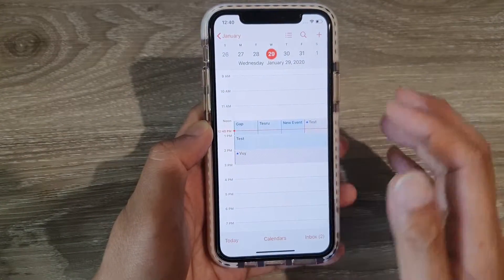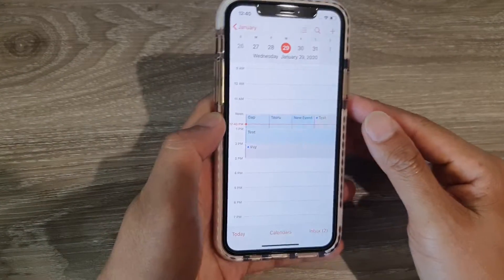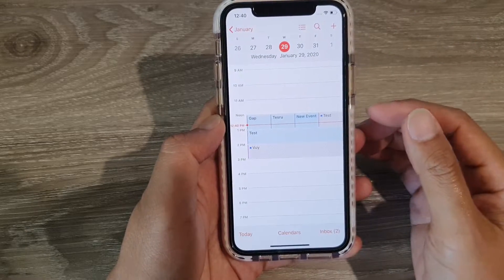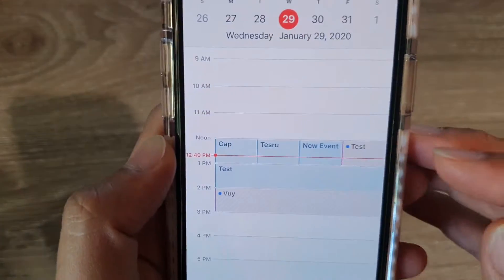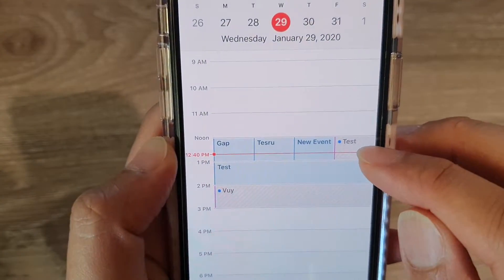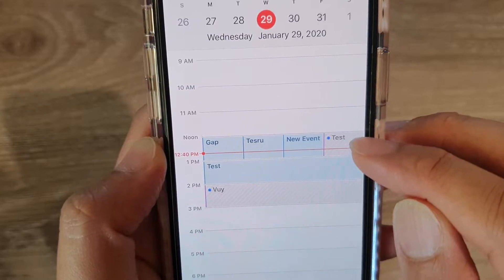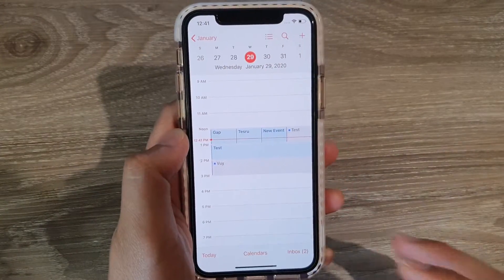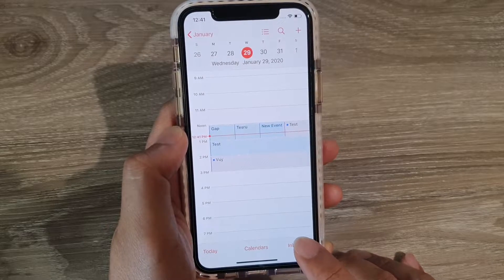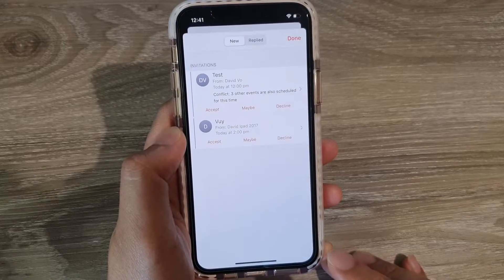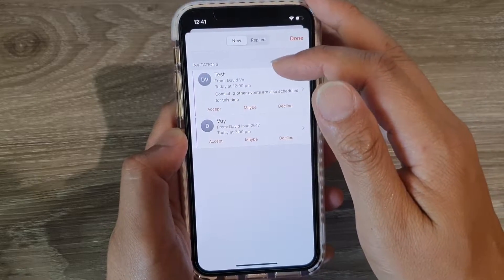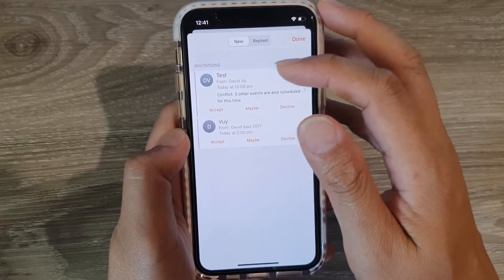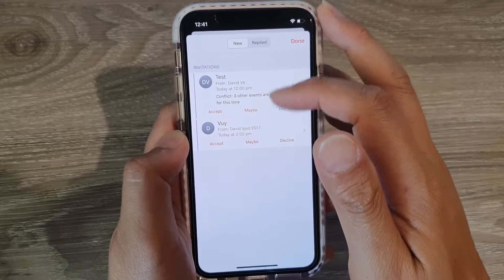In the calendar app, tap on 'Today' and then on your calendar. If anyone sends you an invite, you should see it colored in gray. You can also tap on 'Inbox' to see any messages sent to you. In the inbox, you can see there are two invitations.